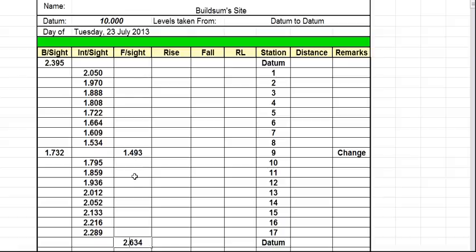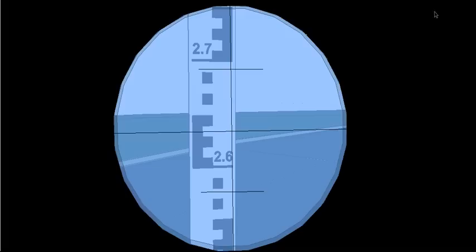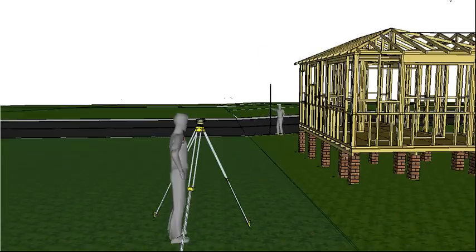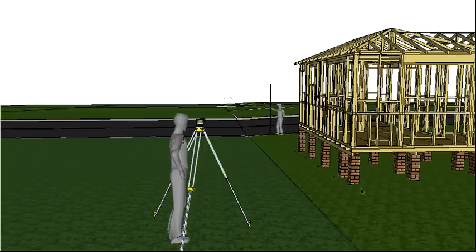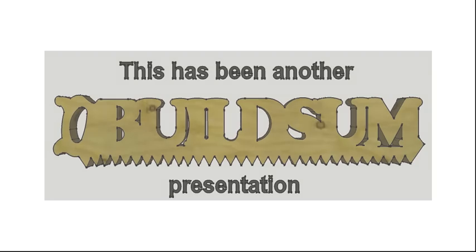So there we go. We've taken all our levels. We've recorded everything in our level book ready to do the calculations, which I'll show you in the next video. And we're done. All our levels are recorded. So that's the process of recording the levels. And as I said in the next video I'll show you how to calculate them and actually work out what the difference is between these points that we've just taken.